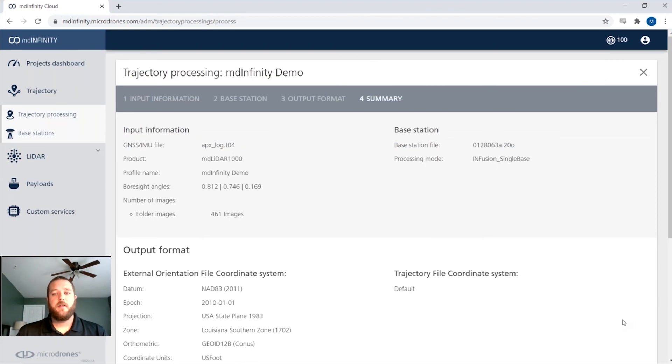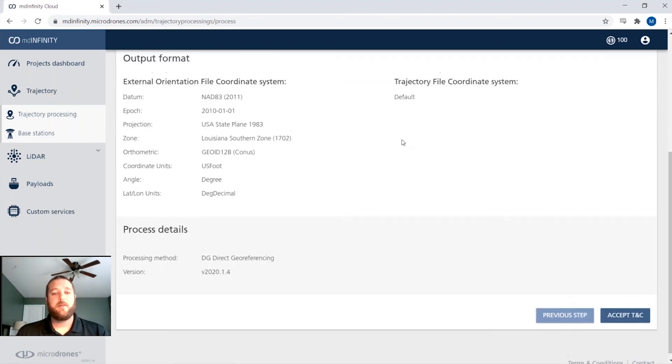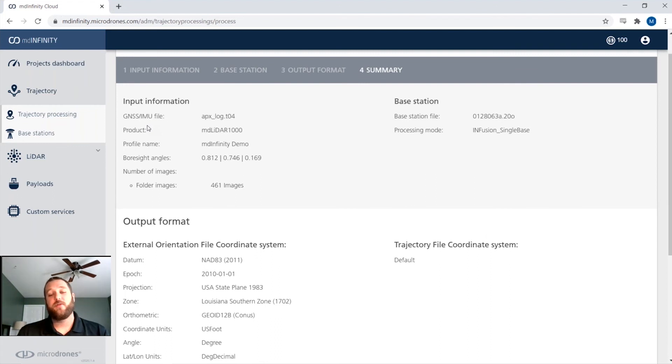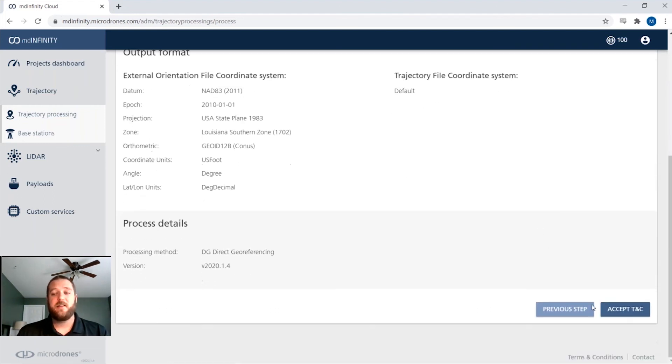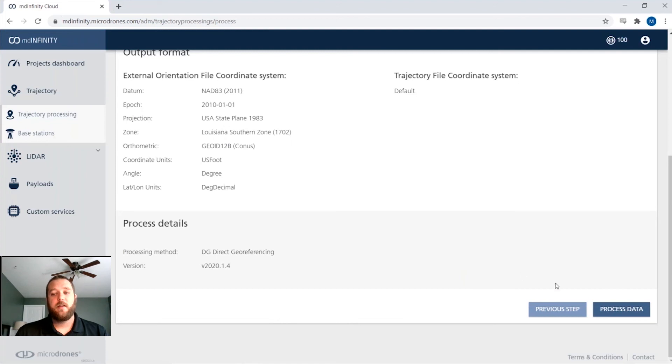So from there, everything looks good. It's going to give us a quick summary before we hit process. It's going to let us know which coordinate system our trajectory is in, which coordinate system our exterior orientation for our photogrammetric data is in. We click accept and say yes, accept. And then we can process that data.